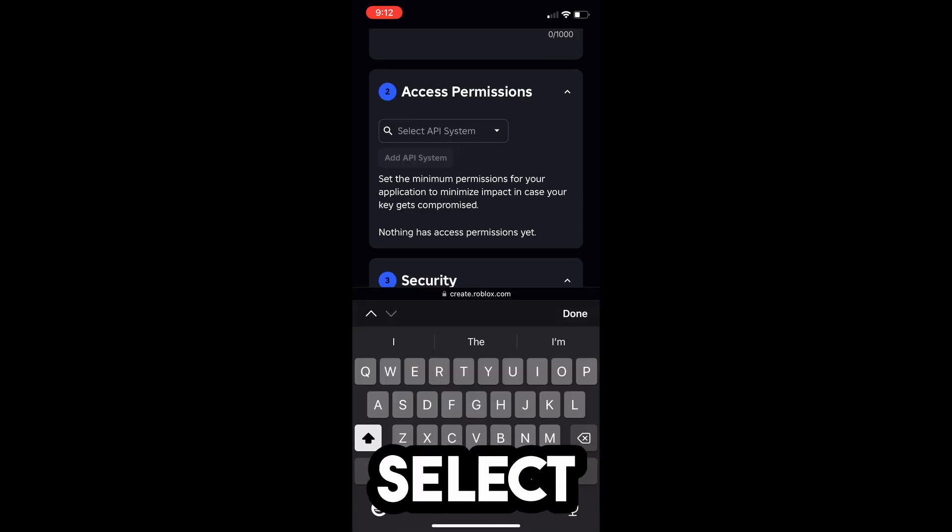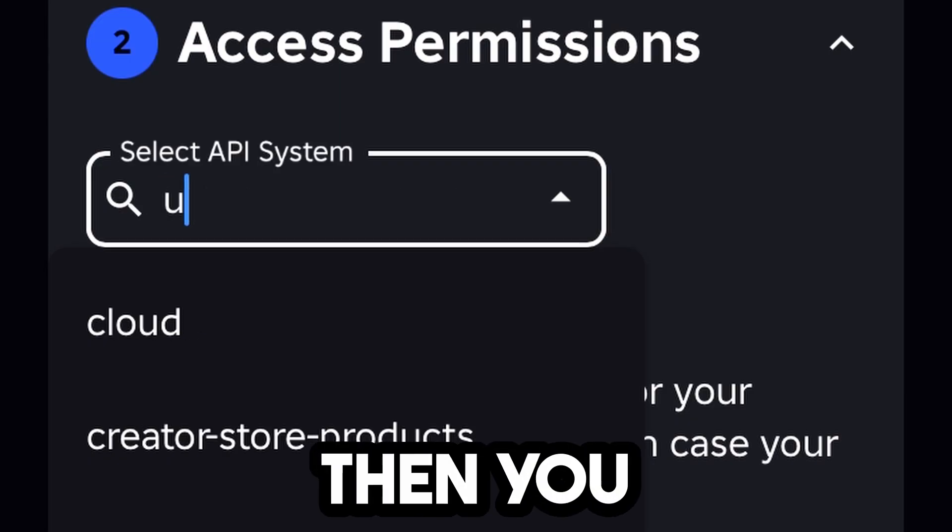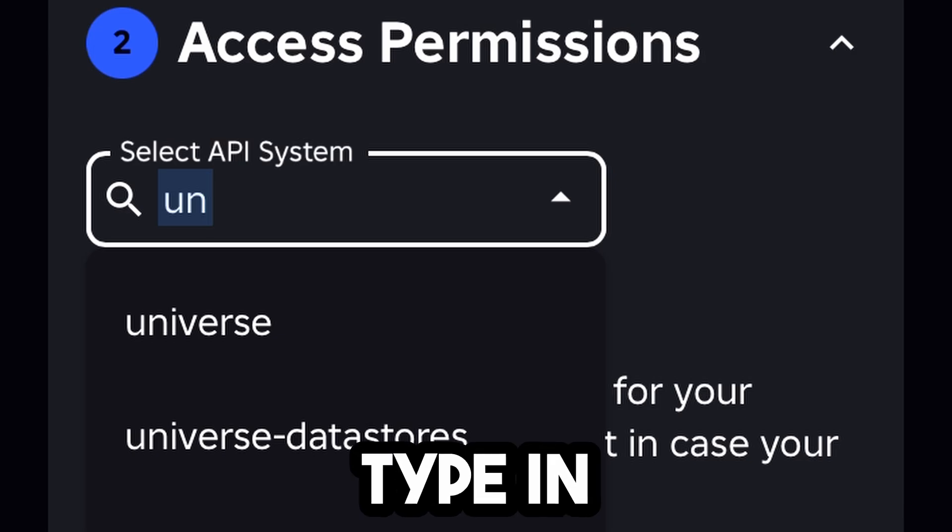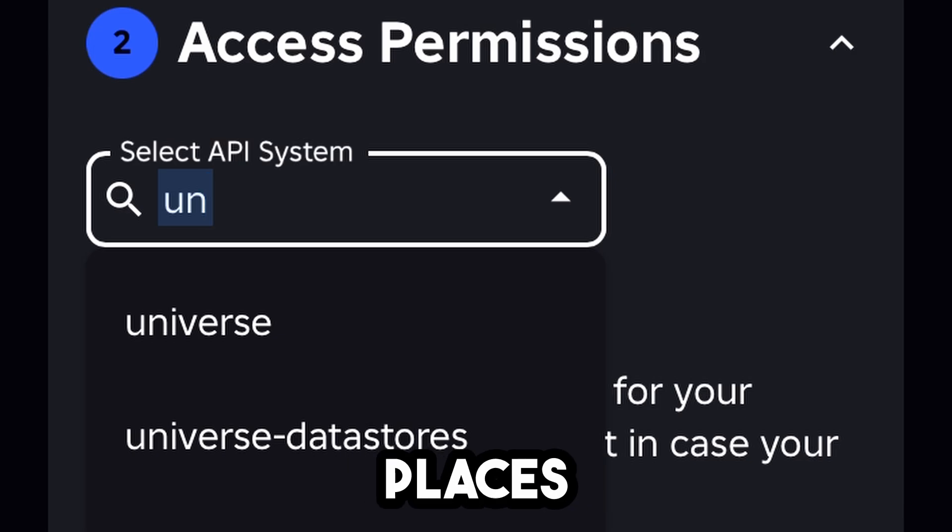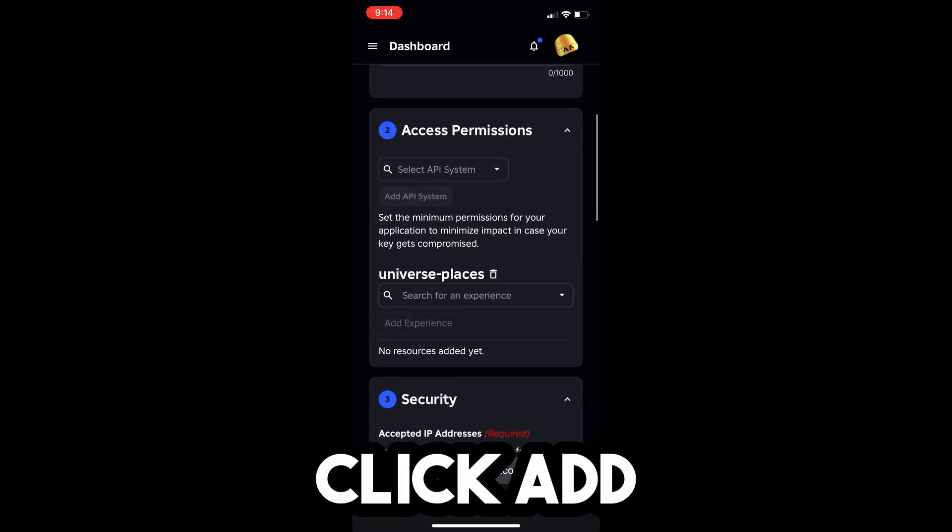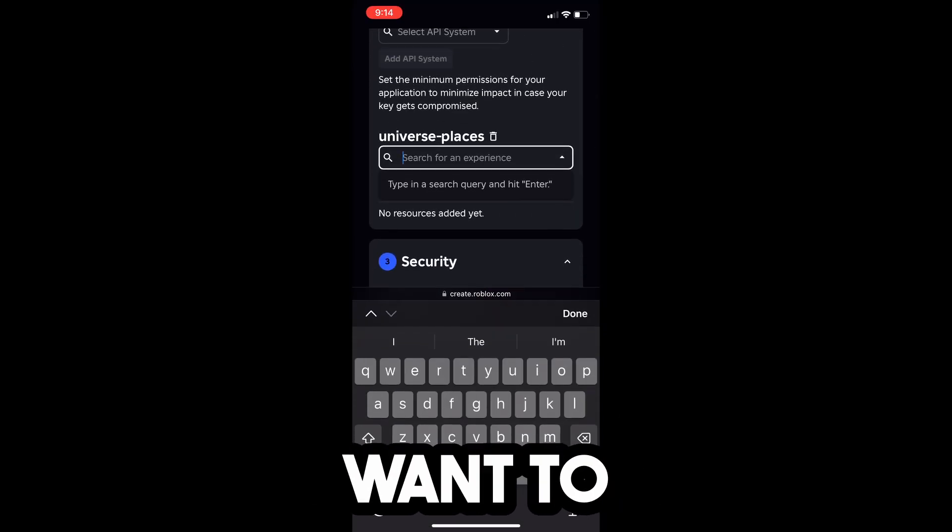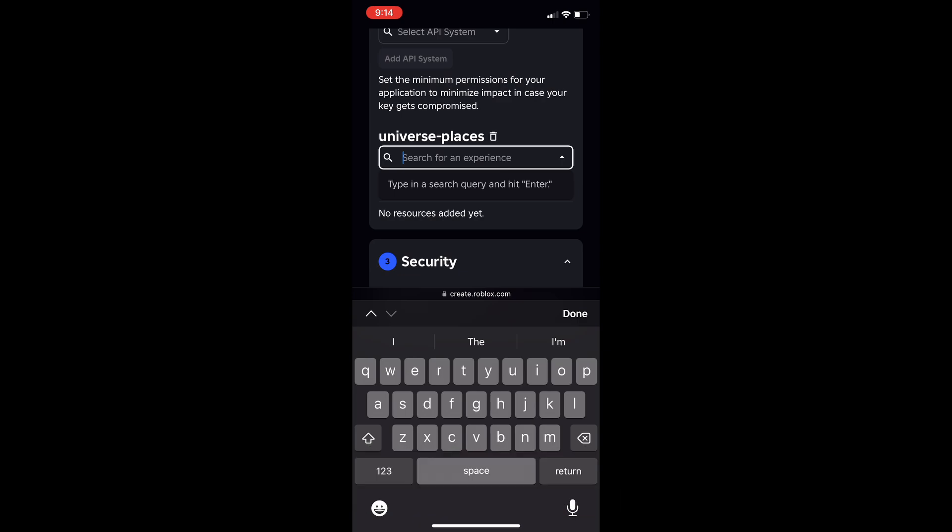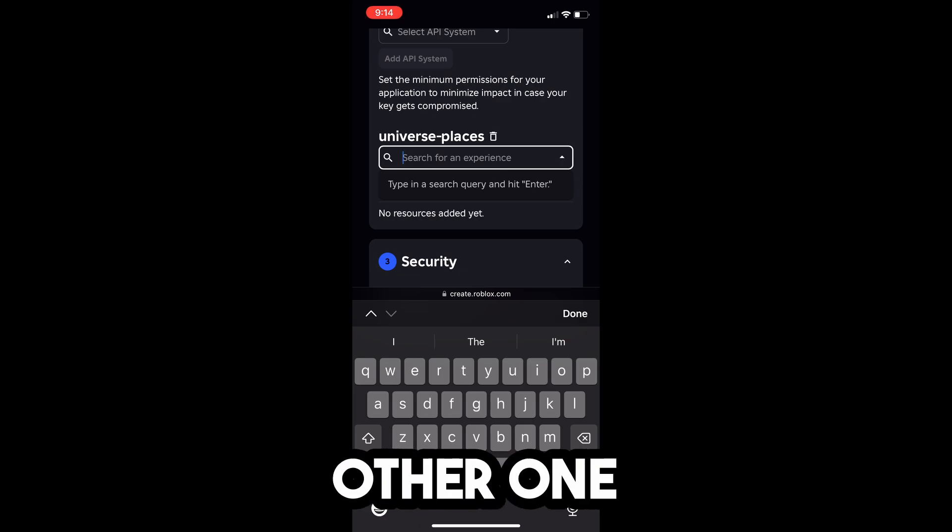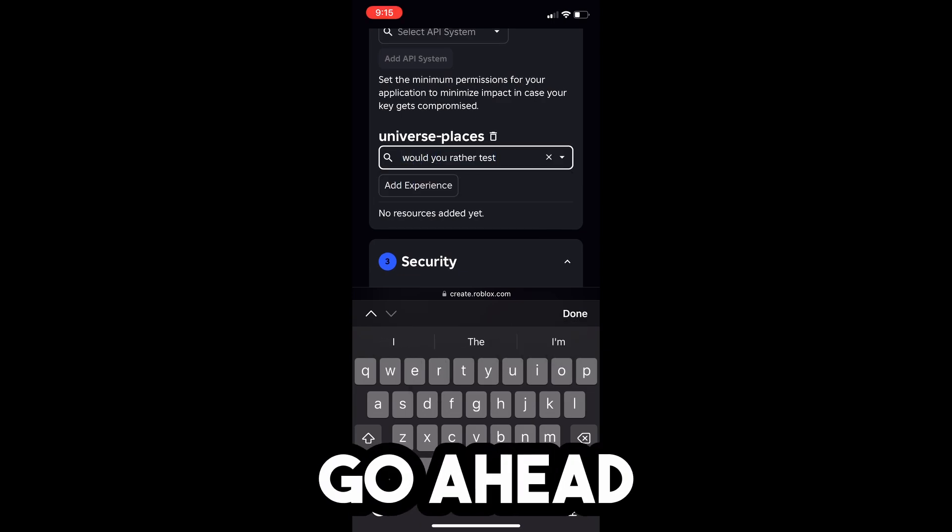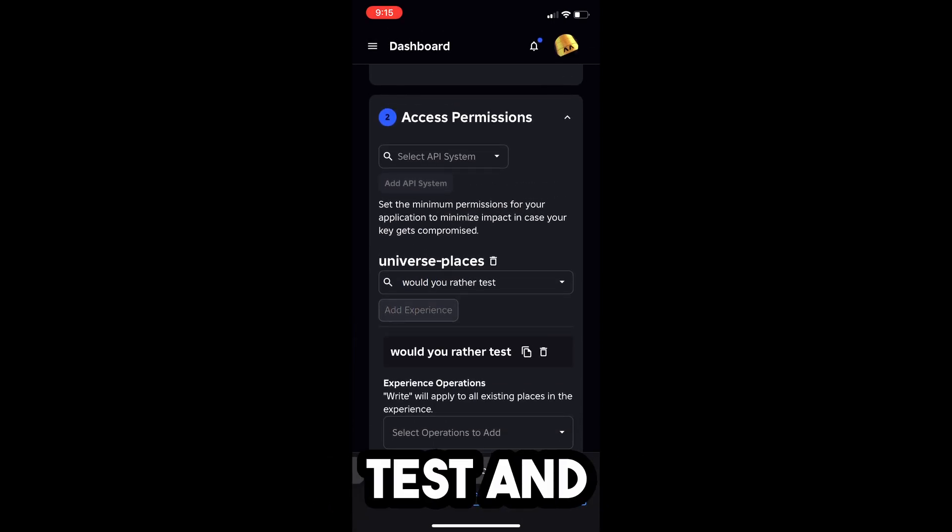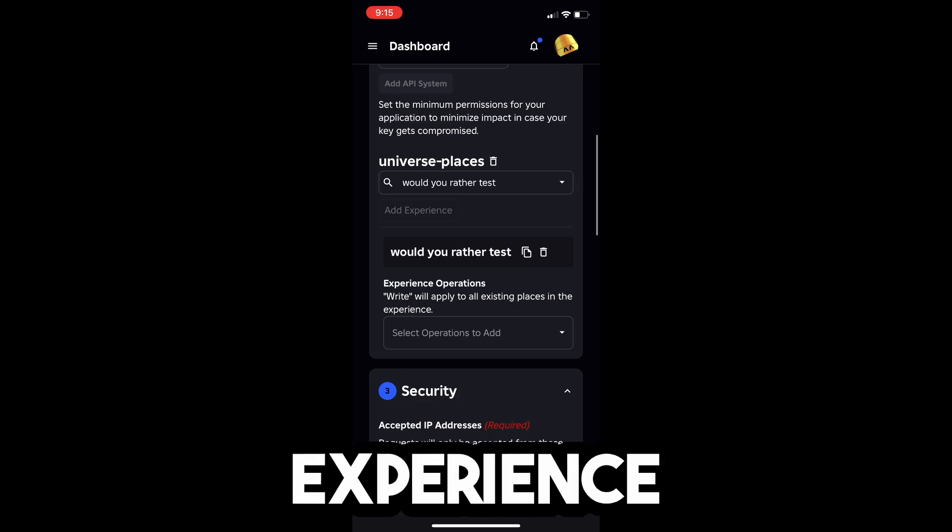Now the next thing you want to do is select API System. Okay, so then what you guys want to do is type in Universe Places. So click on that. Click Add API System. Then we're going to want to search for an experience, so my other one was called Would You Rather Test. And select Would You Rather Test, and then click Add Experience.